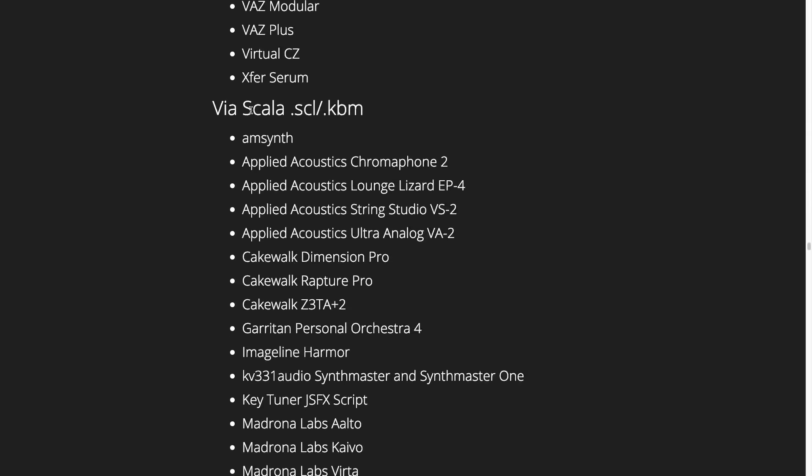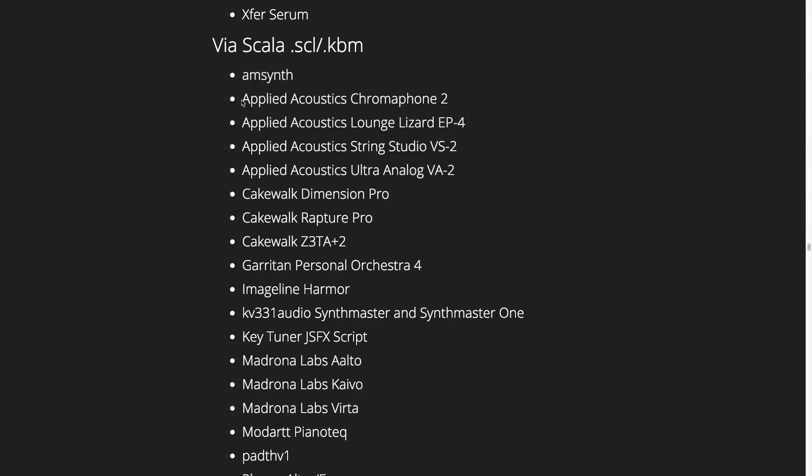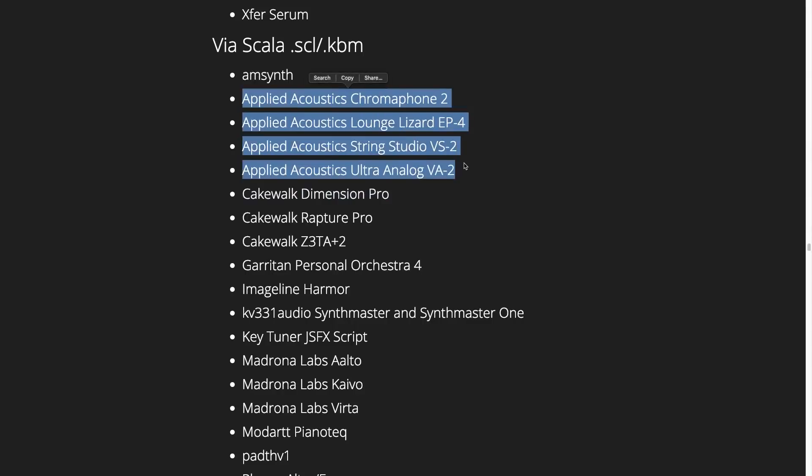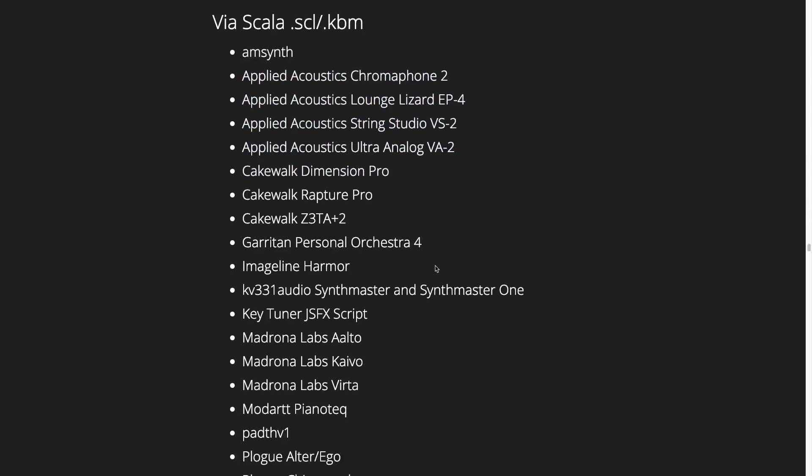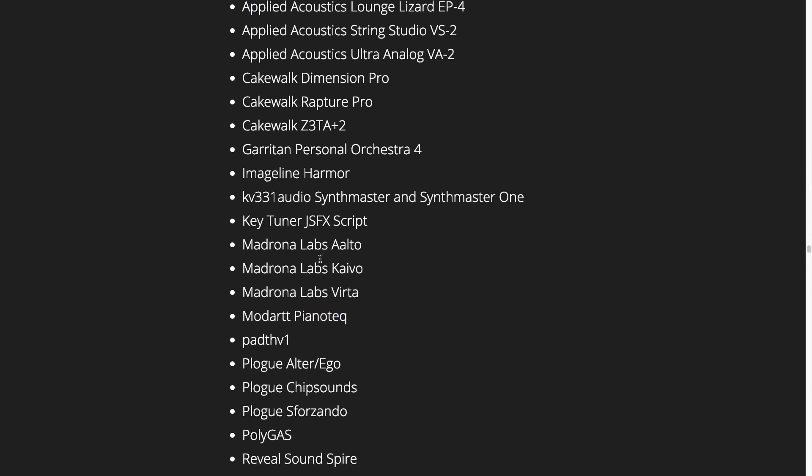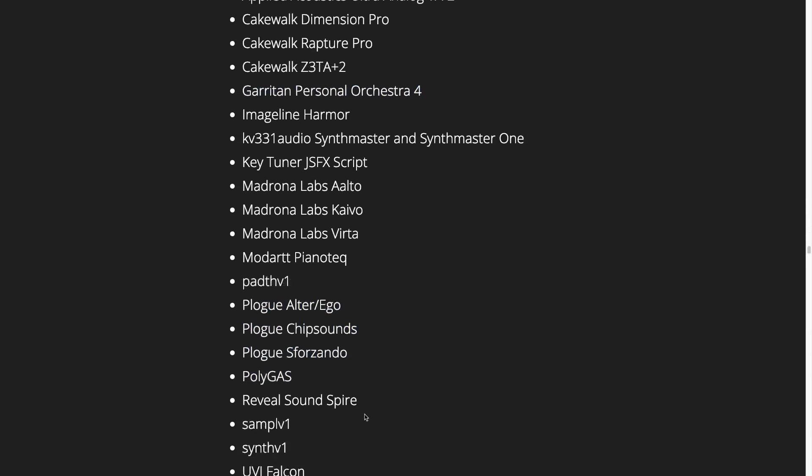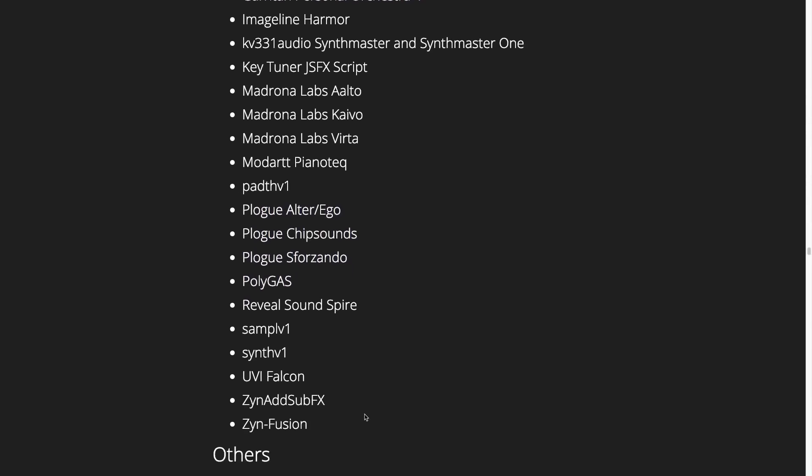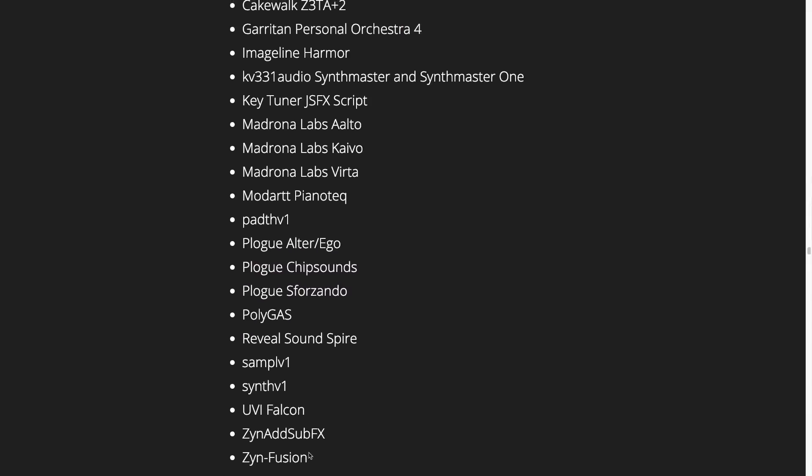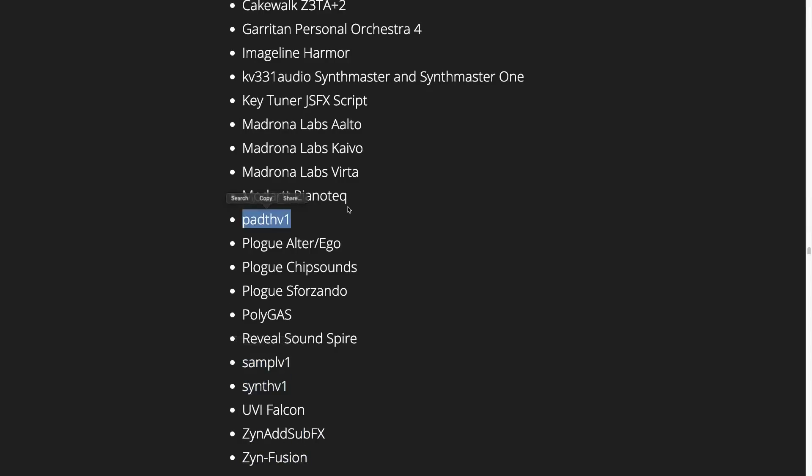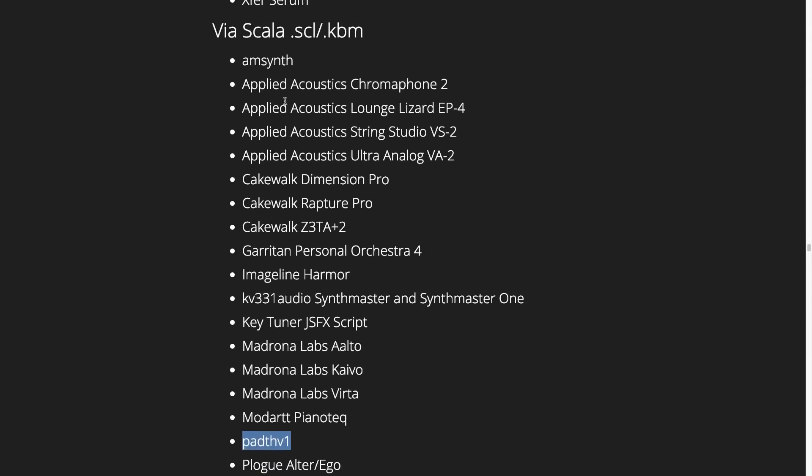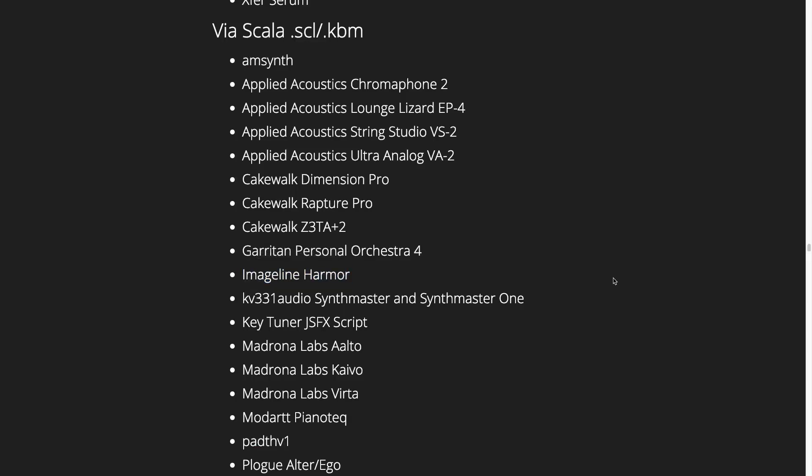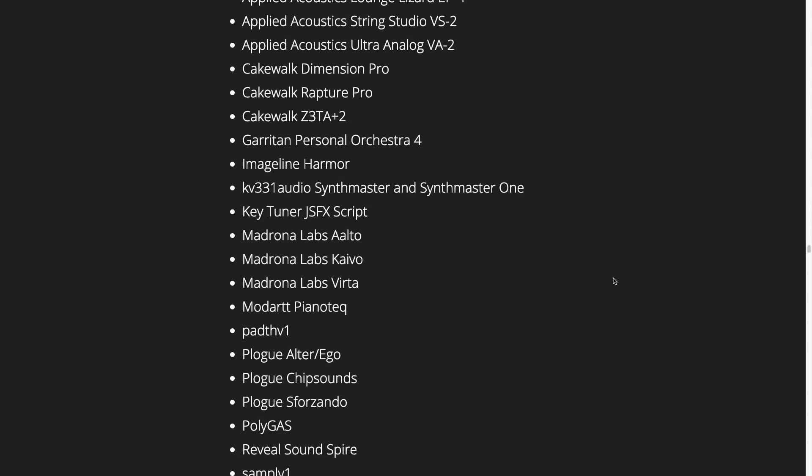We also have many synths which support Scala files. These include many by Applied Acoustics. These are very good physical modeling synths. Piano Tech is another good physical modeling piano. Any of the synths which are built with the Aria engine also support Scala file import. So that includes GP04 and the Ploge synths. You've also got some options such as Zinfusion, Zidab, Subfx, which are open source synths that support Scala files. Synth V1, Sample V1, Padth V1 are also in the same category as well as AmSynth. ImageLine Harmore is, I believe, packaged with FL Studio. There's a lot of options there.